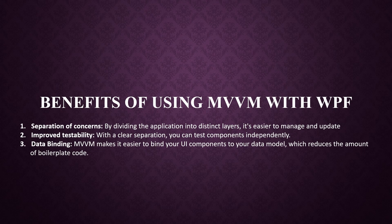Data binding. MVVM makes it easy to bind your UI components to your data model, which reduces the amount of boilerplate code. Better collaboration. Designers can focus on the view while developers can work on the ViewModel and model.